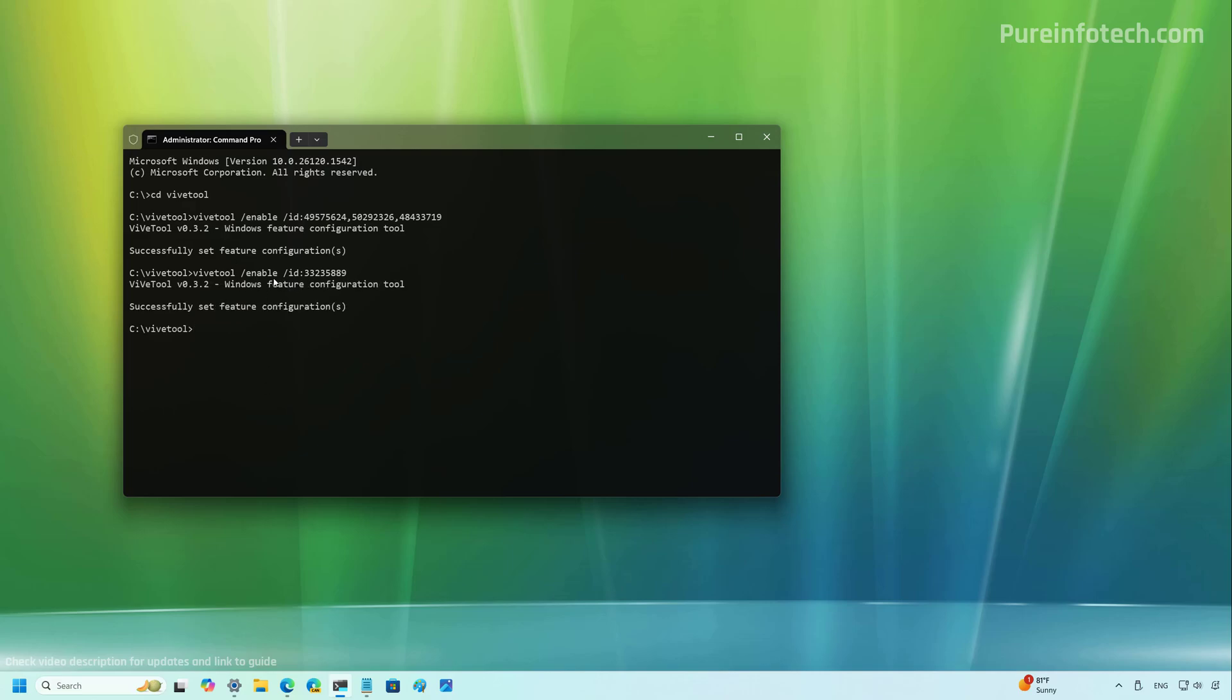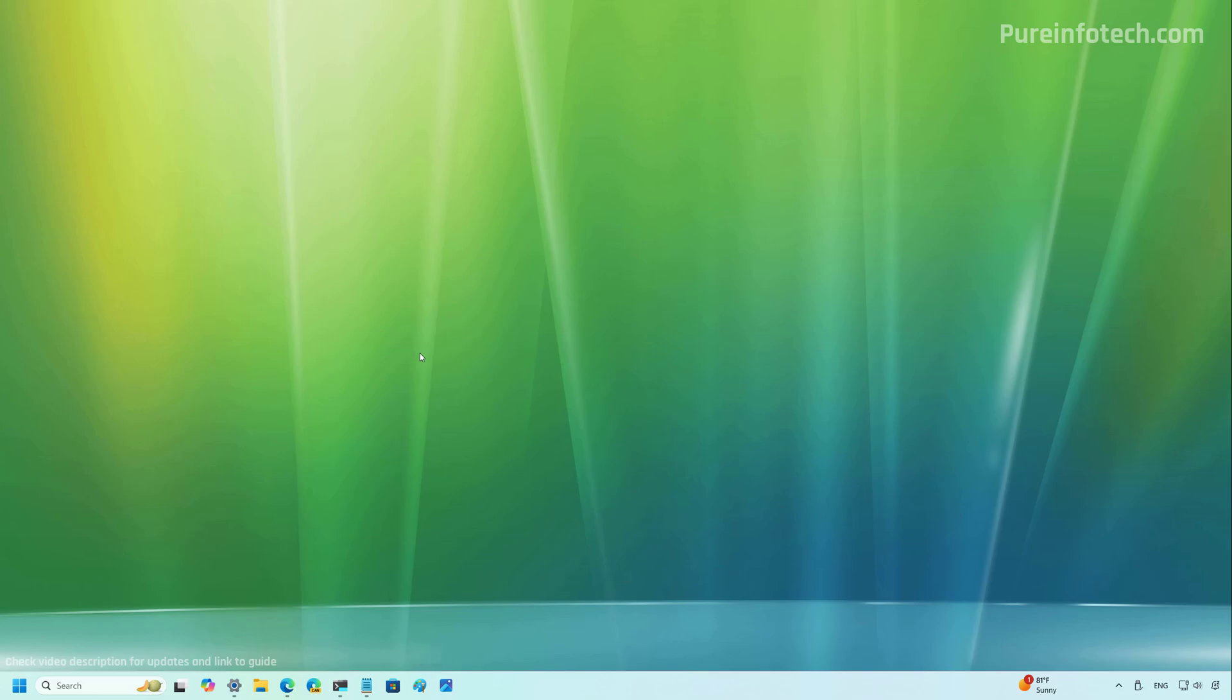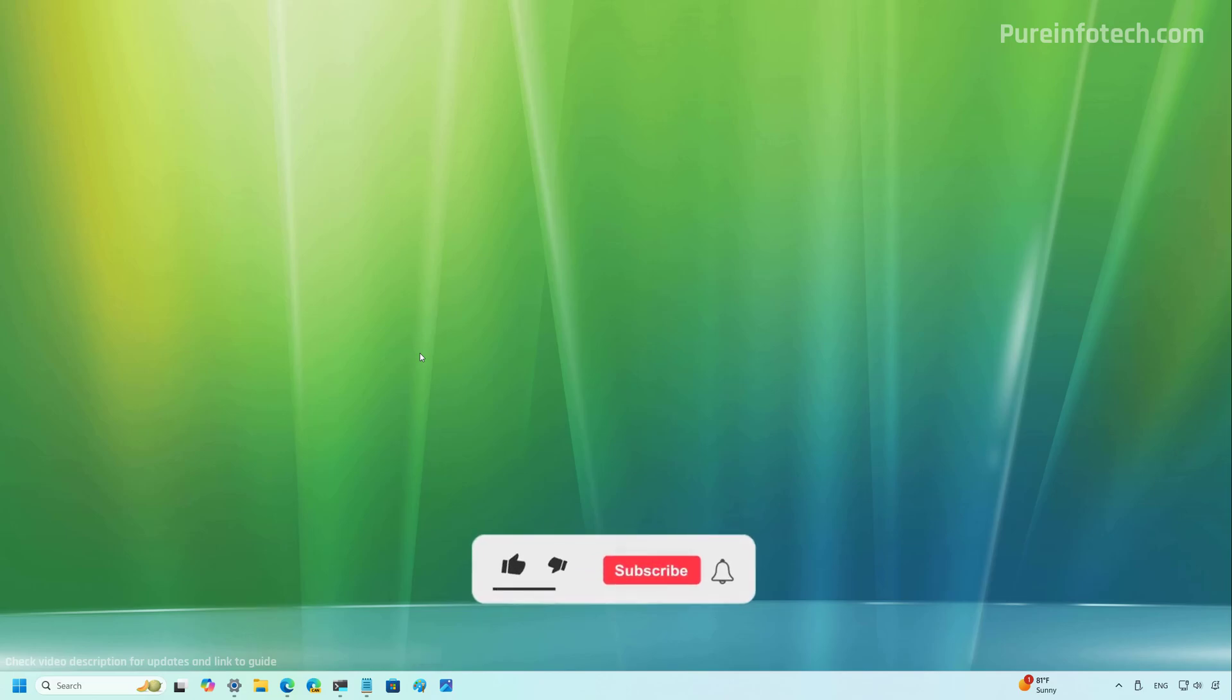Once you run these commands, you just need to restart the settings app and then you should be able to access the new settings. And that's it. Those are the two features that I wanted to highlight on this video.